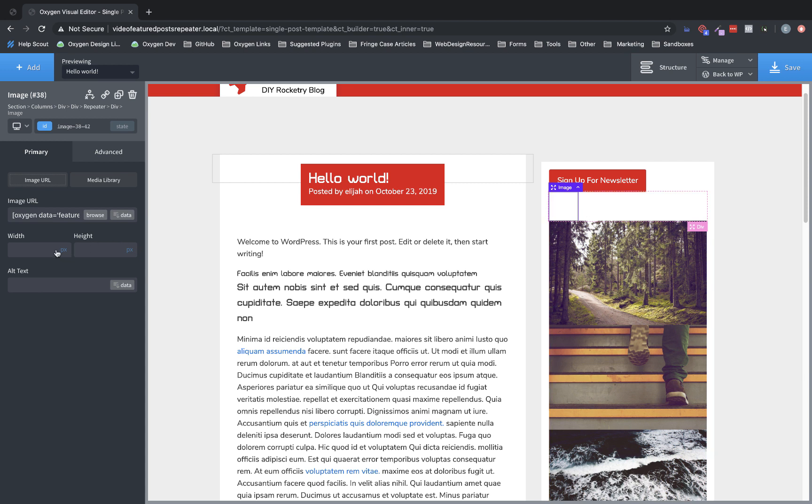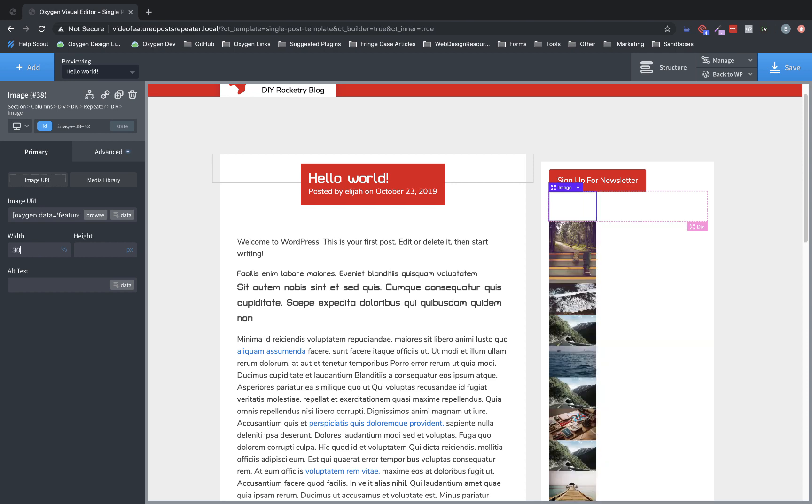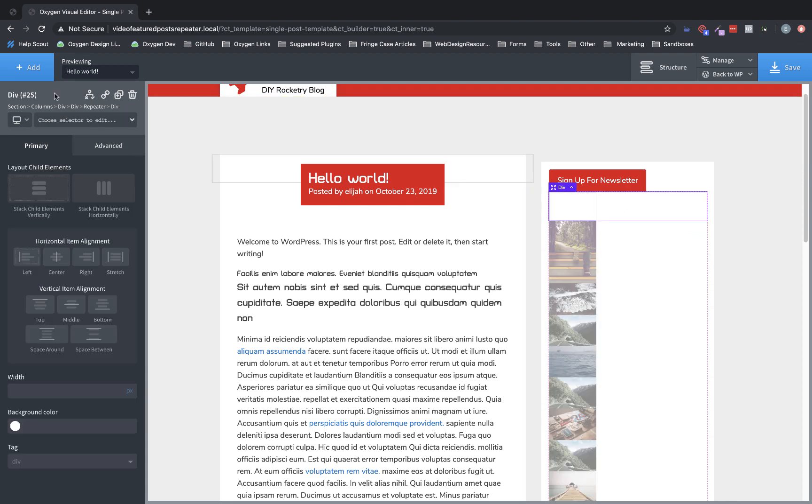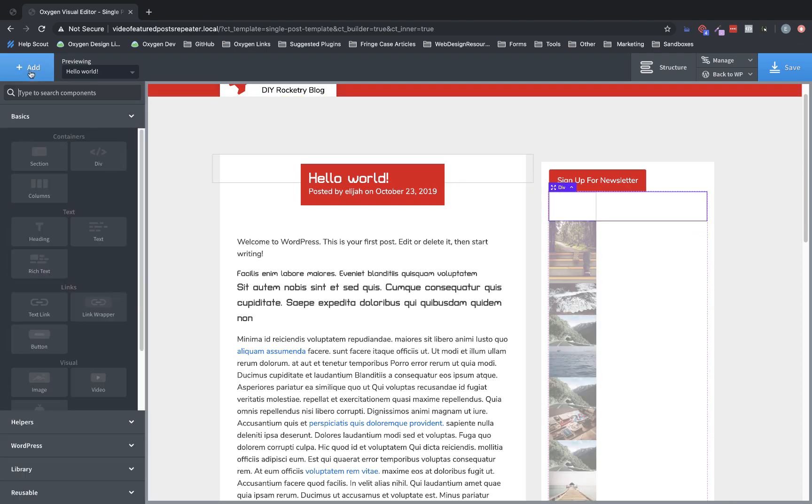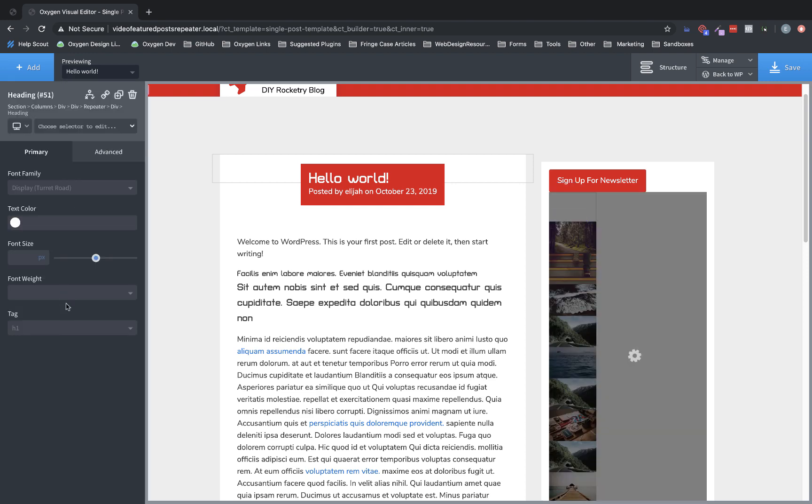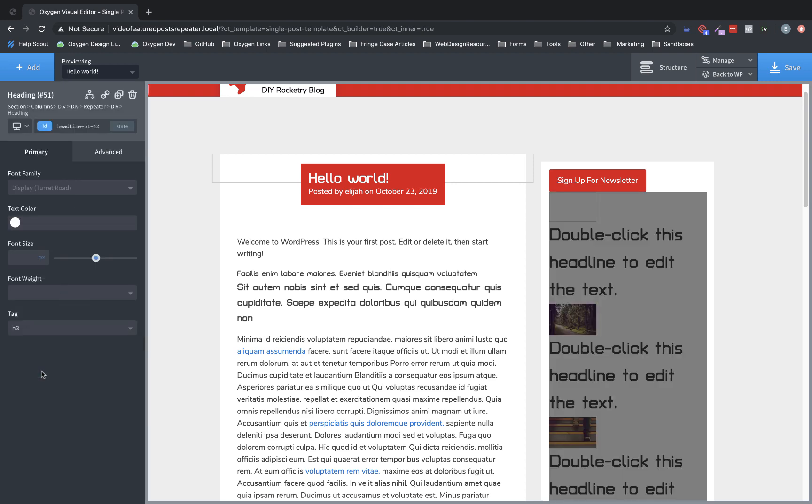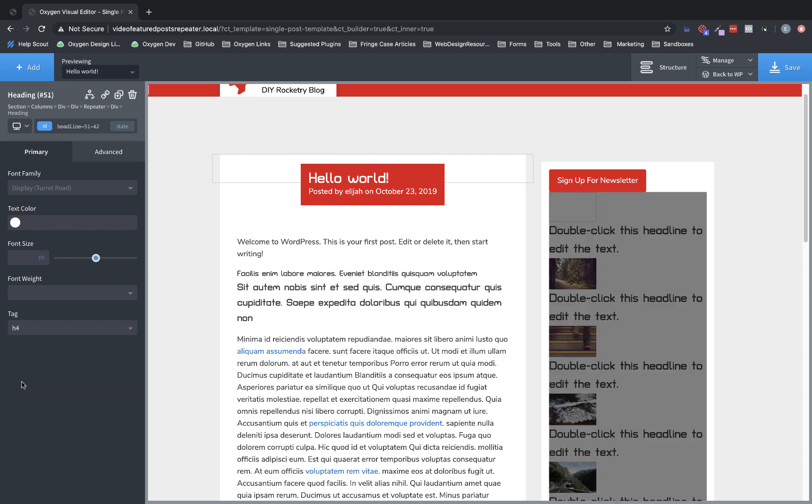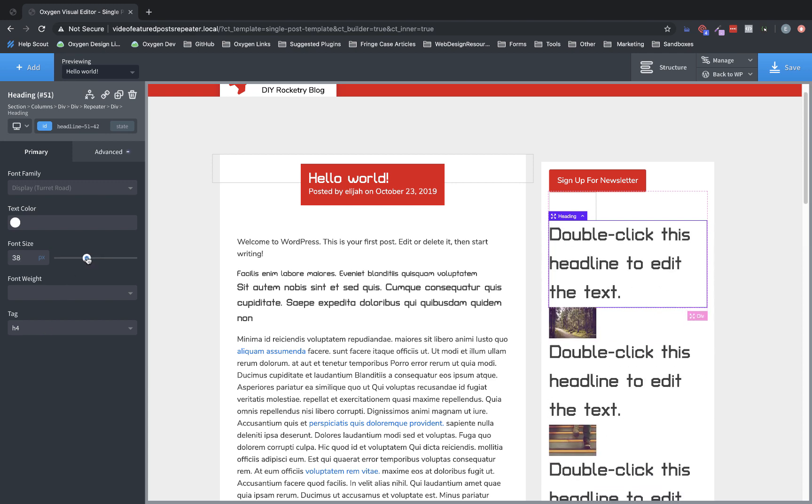So we're going to set the max width or the width to this to maybe, I don't know, 30%. We don't want it huge. And then we want to add the title of the post. So let's click add and do a heading. We're going to choose h3 tag to make it smaller. Actually, that's still too big. Let's try h4. Actually, that's still way too big.